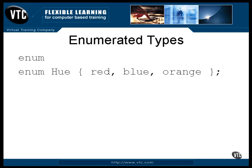Sort of like a class definition, this is an enumerated type definition. To use it, you will need to create an actual enumerated type variable. Here, the variable named Wall is declared as an enumerated variable of the type Hue.